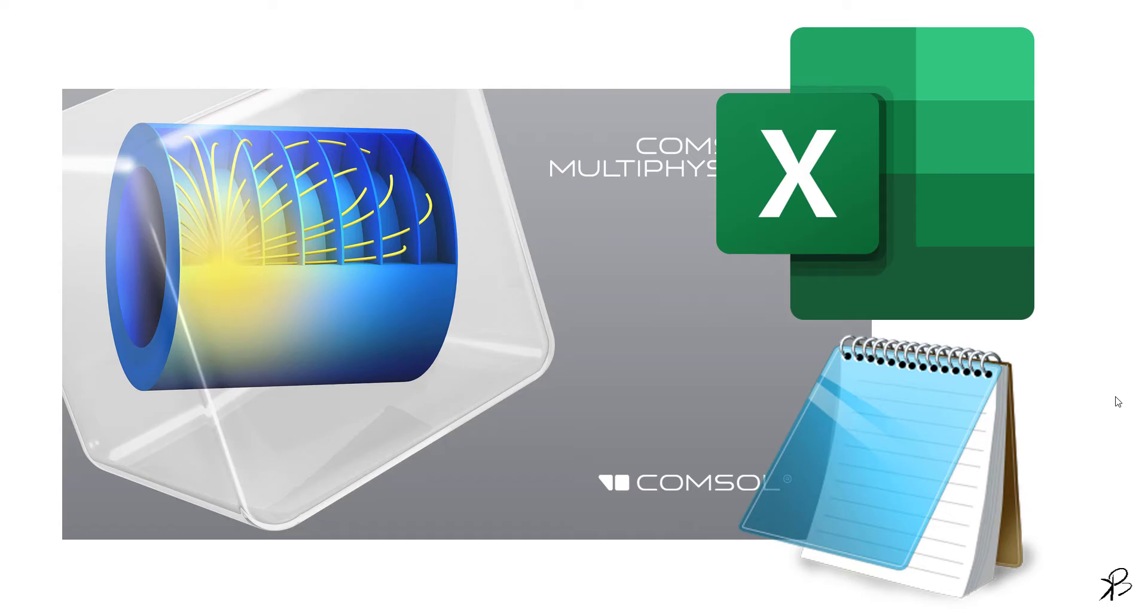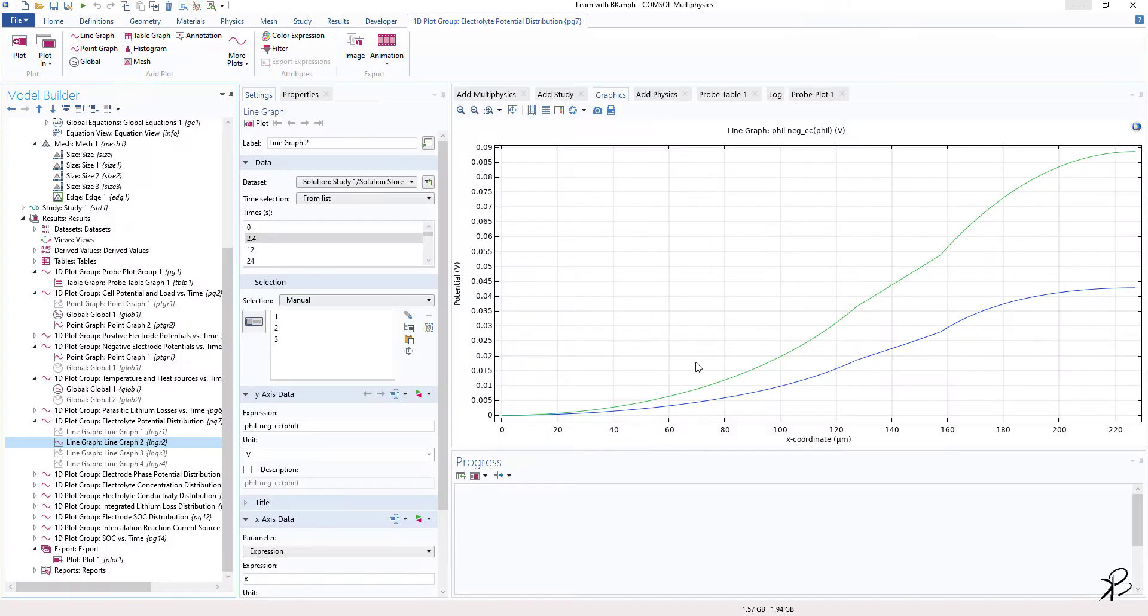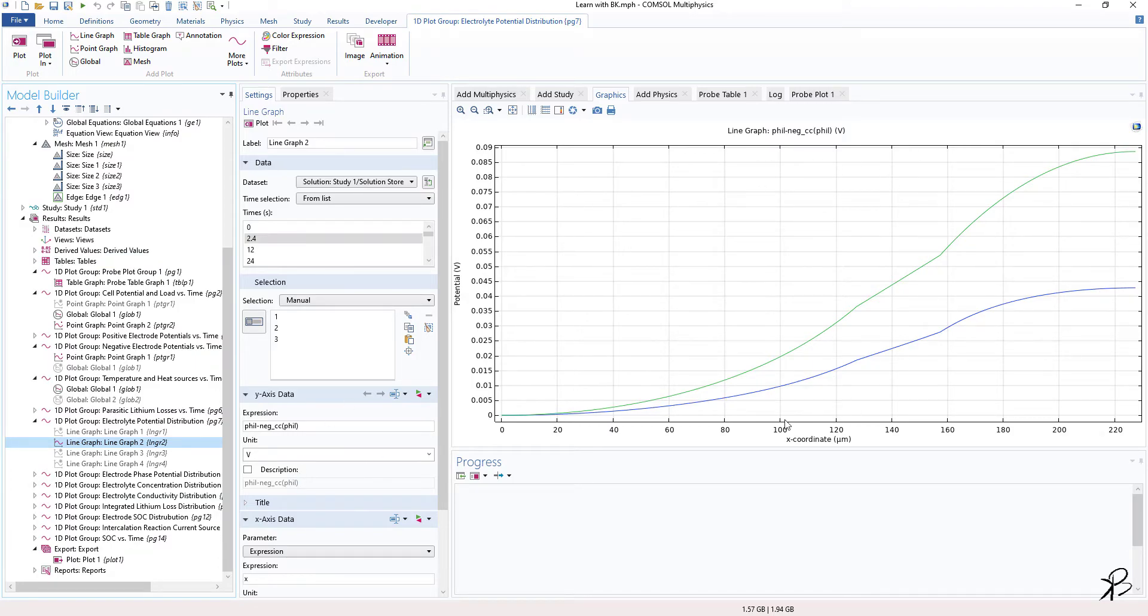So let's jump back to our software. We are here in COMSOL. Let's say you have done some kind of a simulation and you have a plot.